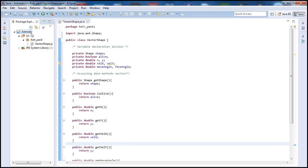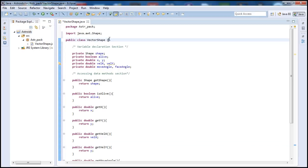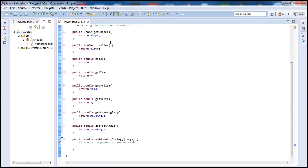It's spelled A-S-T-E instead of A-M-I-S-T-E there, so it's just the name of the project, nothing big there.